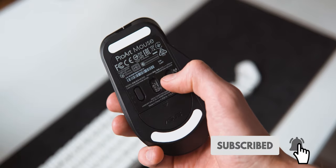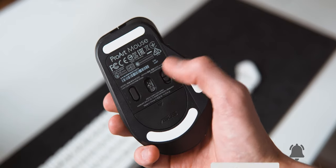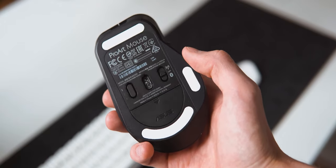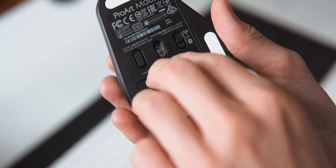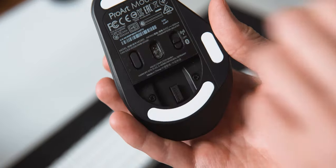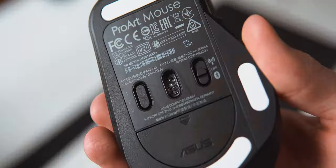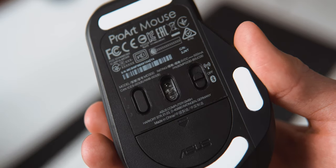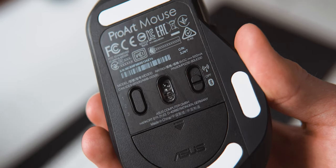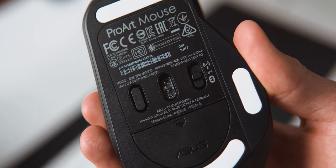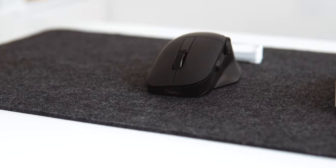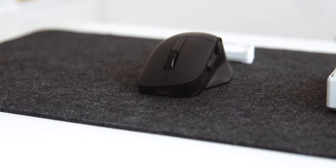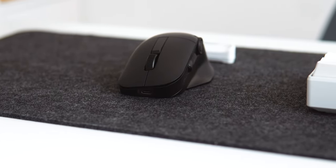On the bottom the MD300 has a selector button to easily switch between three devices, and one to switch from Bluetooth to Wi-Fi mode with the included dongle that's stored in the mouse magnetically. There is also the sensor, which from my experience tracks very accurately on anything except very reflective surfaces. The mouse has a USB-C port on the front for charging or wired operation.